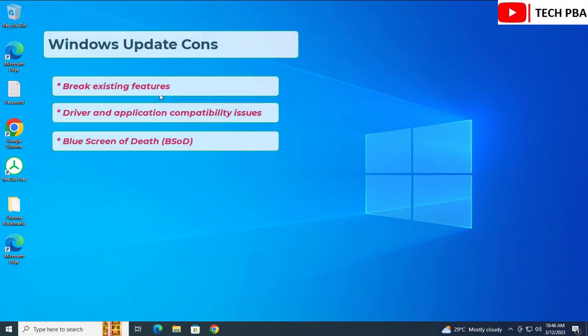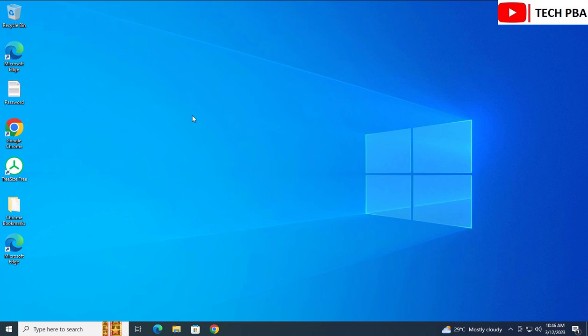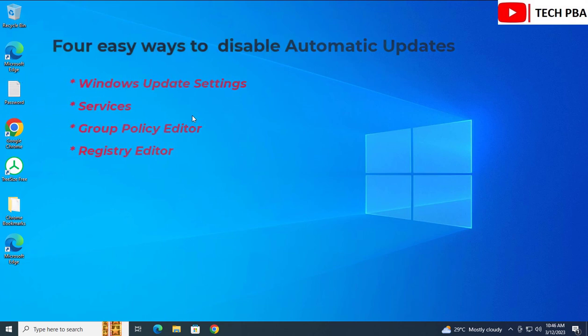Most of the time updates require system restarts before installations can complete, which can disrupt the flow of our work. In this tutorial we'll look at four easy ways of disabling automatic Windows updates: two are temporary — through the Settings applet and through Services — and two are permanent — through the Group Policy Editor and the Registry Editor.